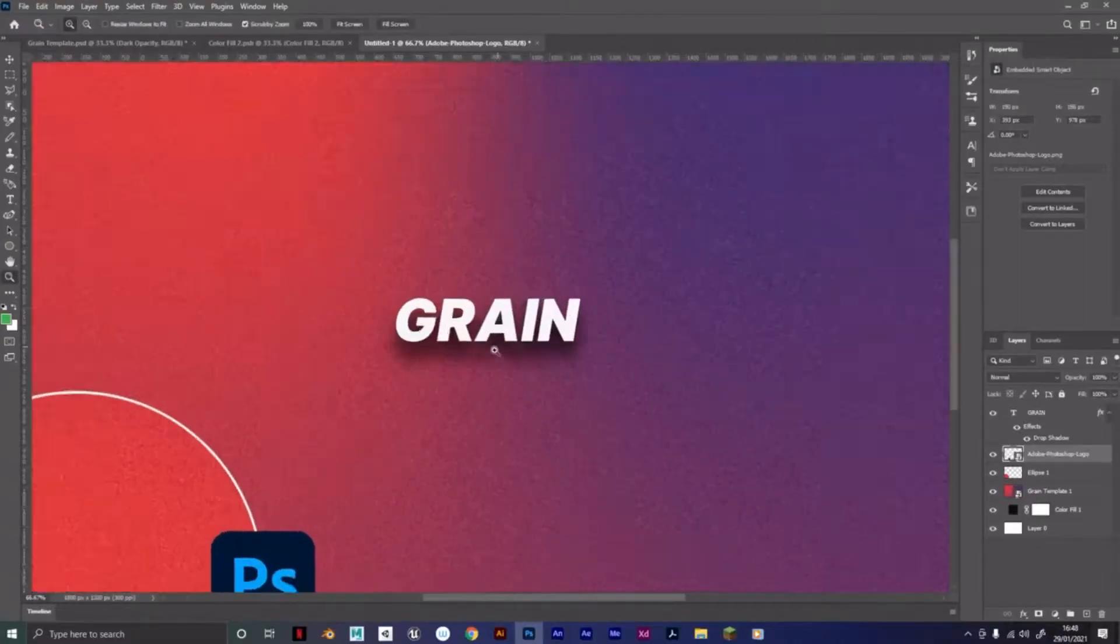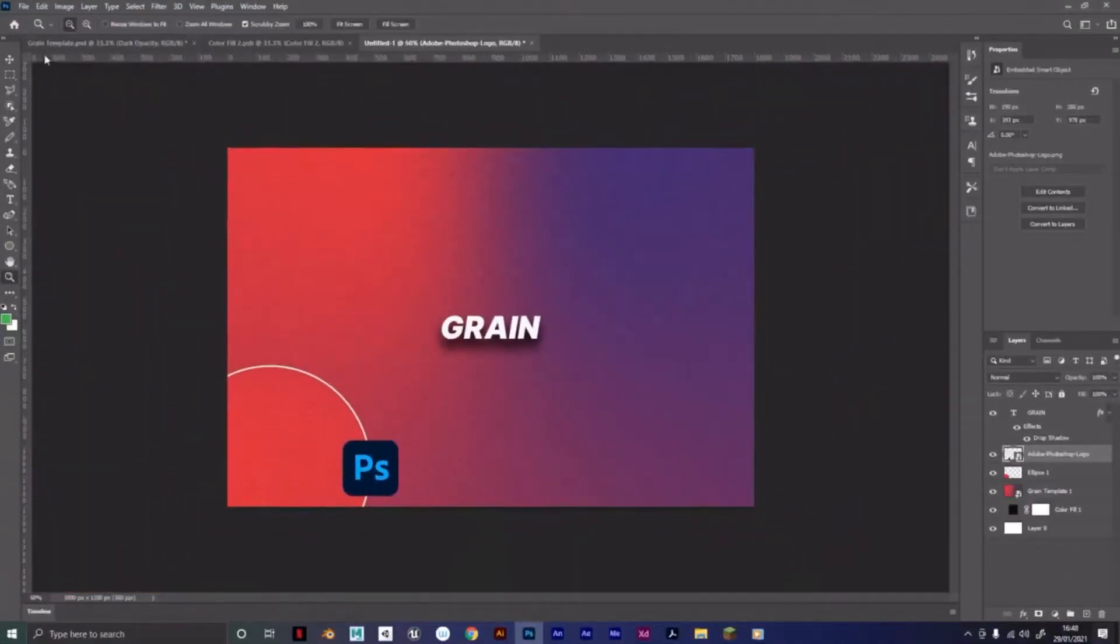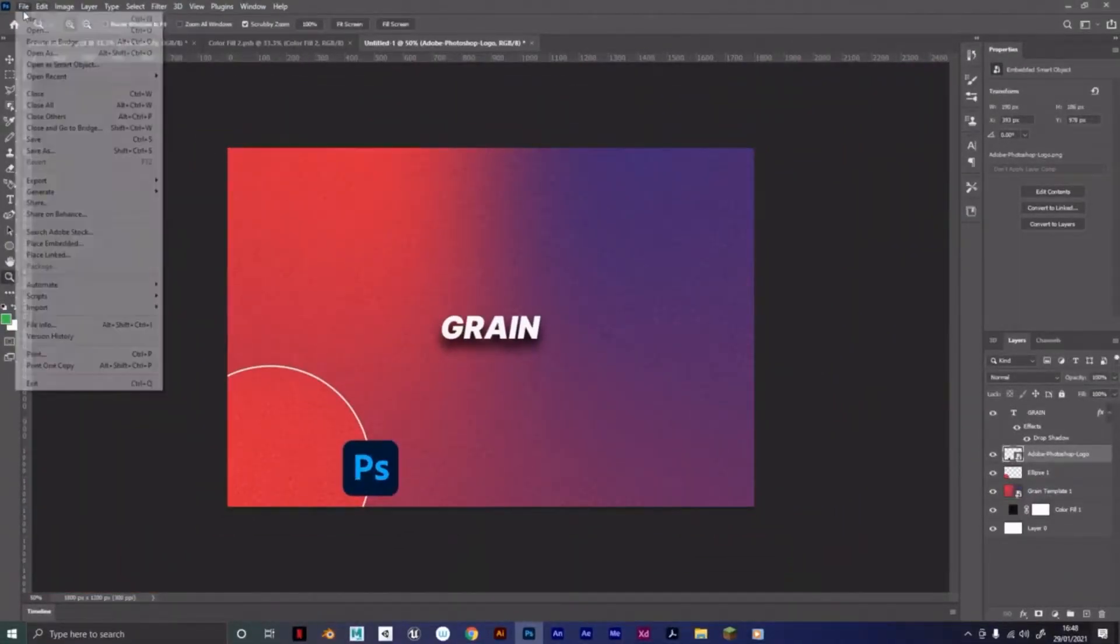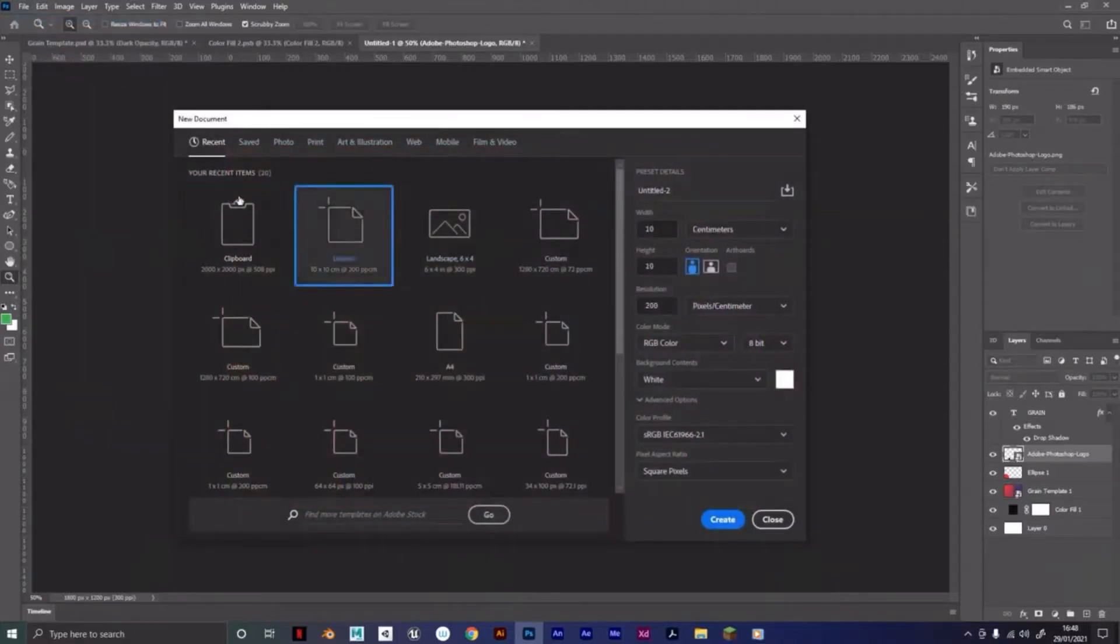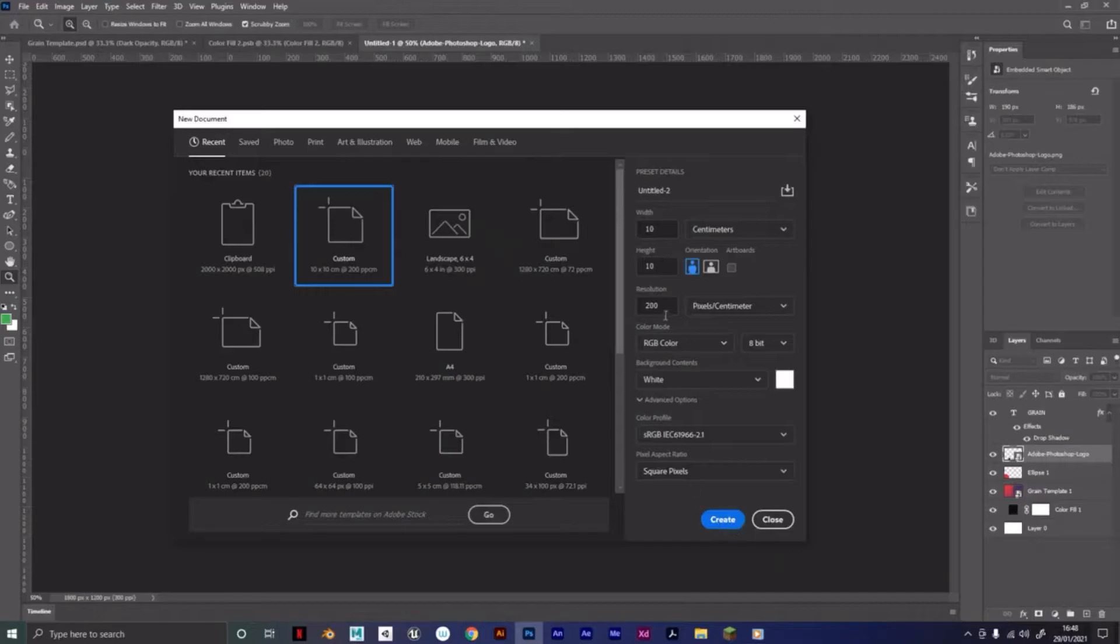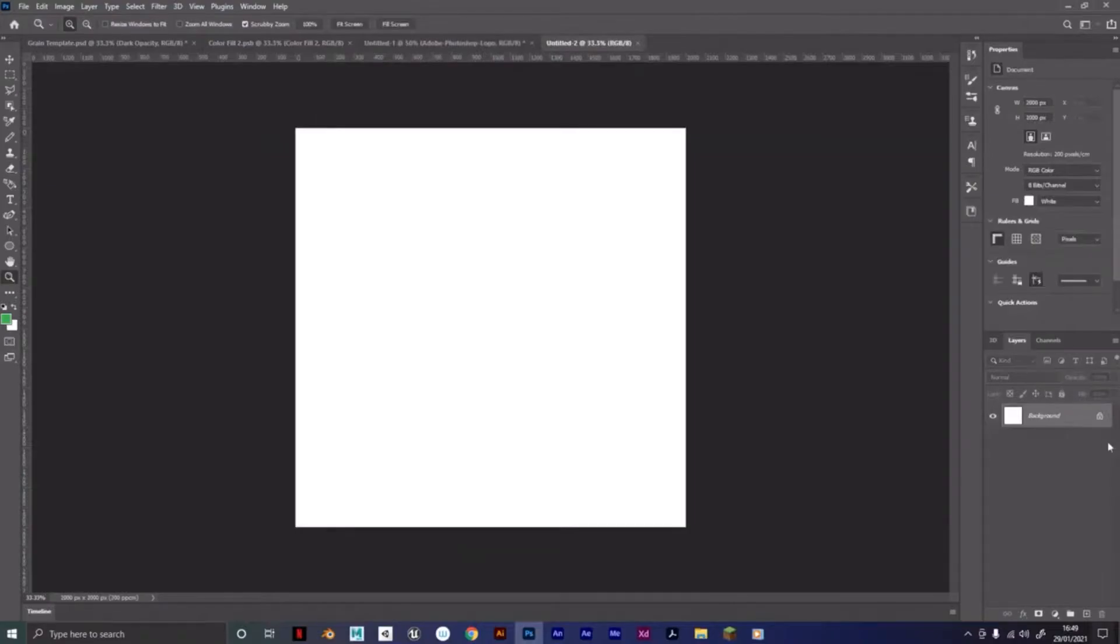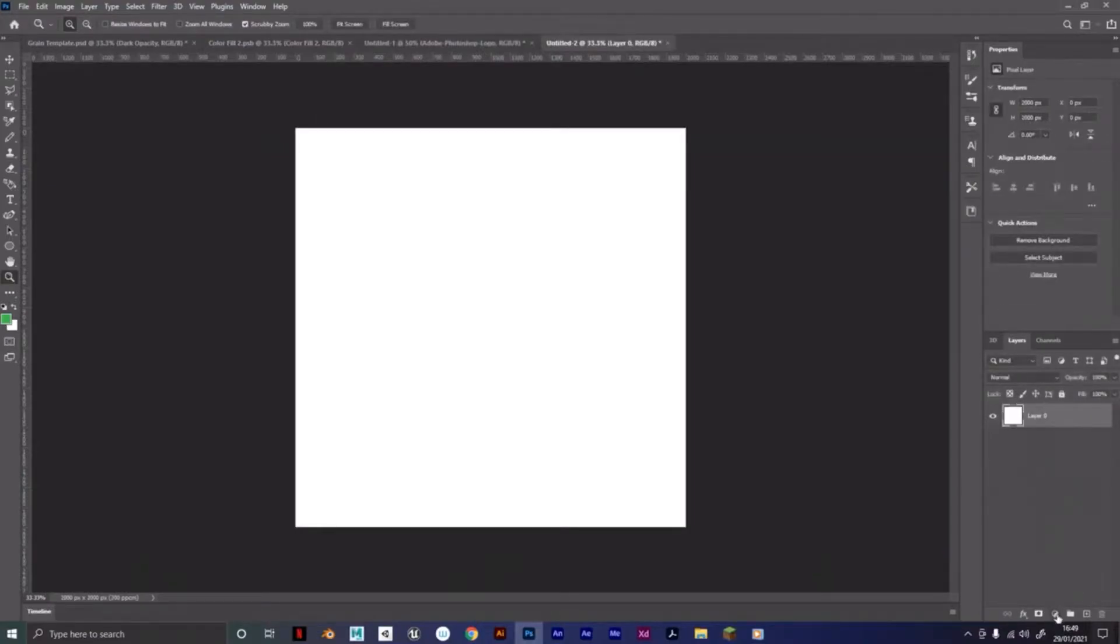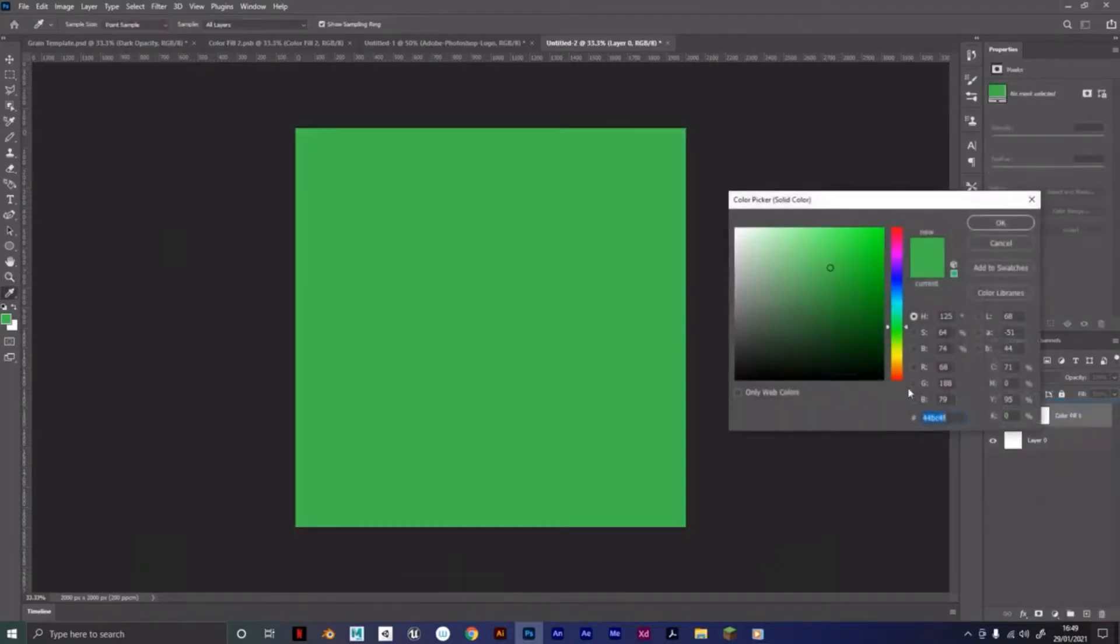Okay, so here's how to create this grain effect in Photoshop. Go to File, New. You can do it in any canvas size. I'm going to use 10 by 10 with resolution of 200. You can just pause it for these settings.